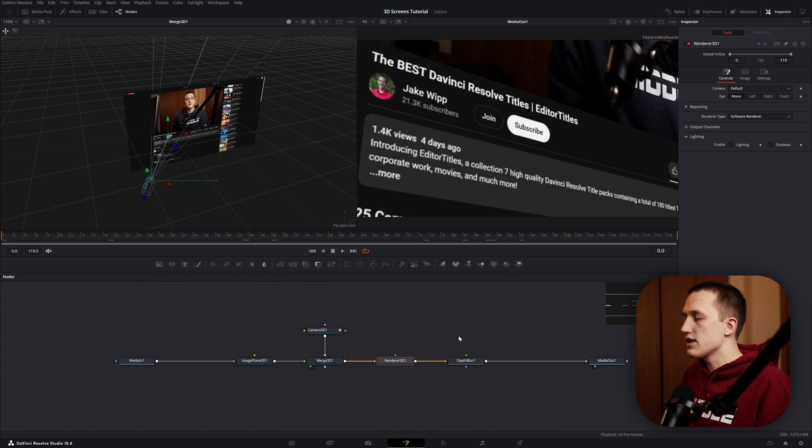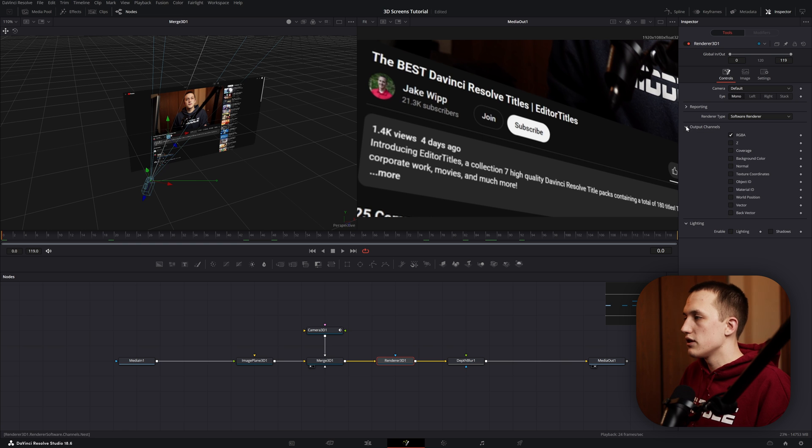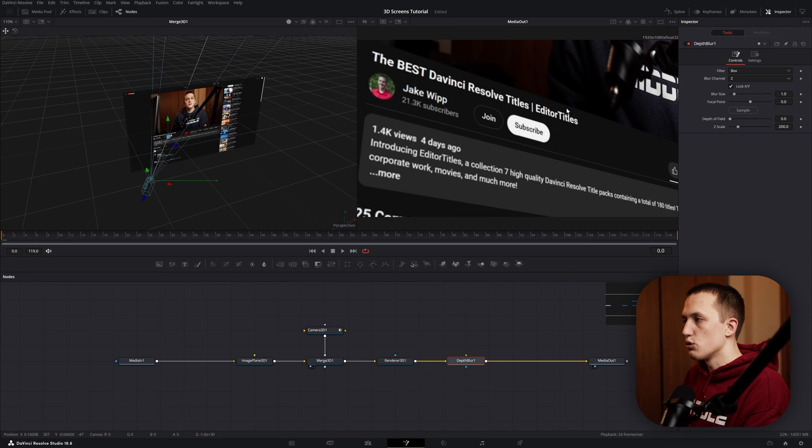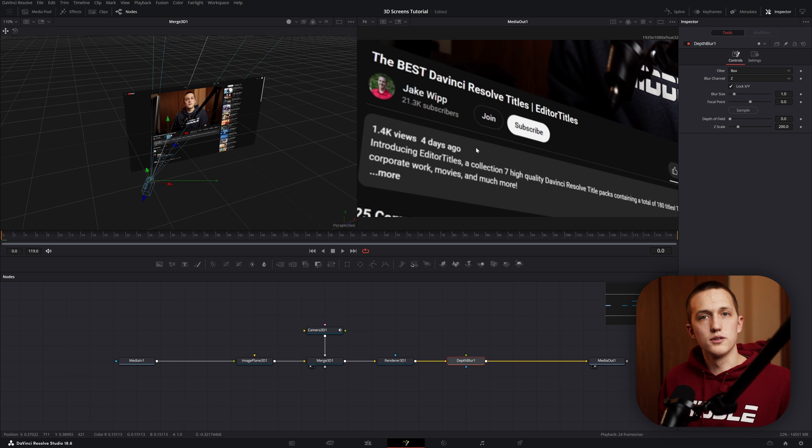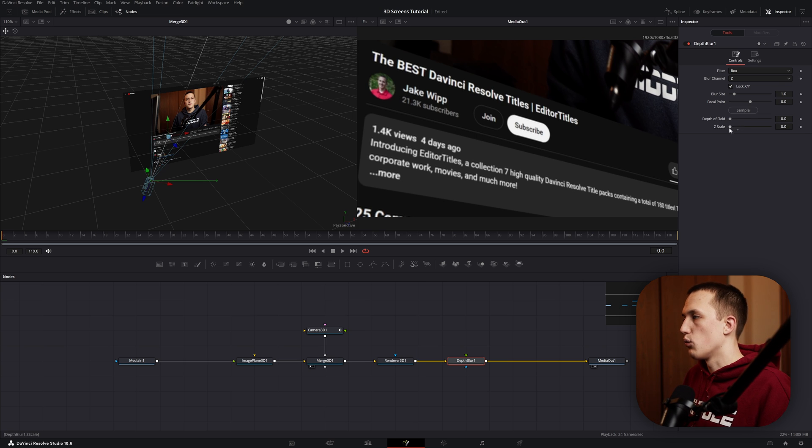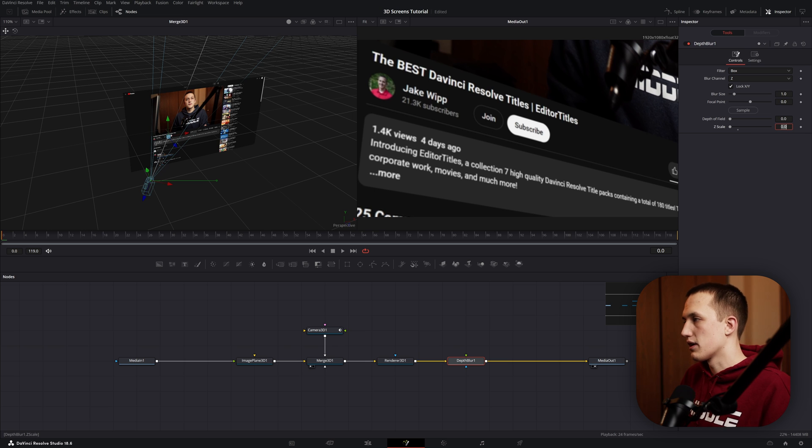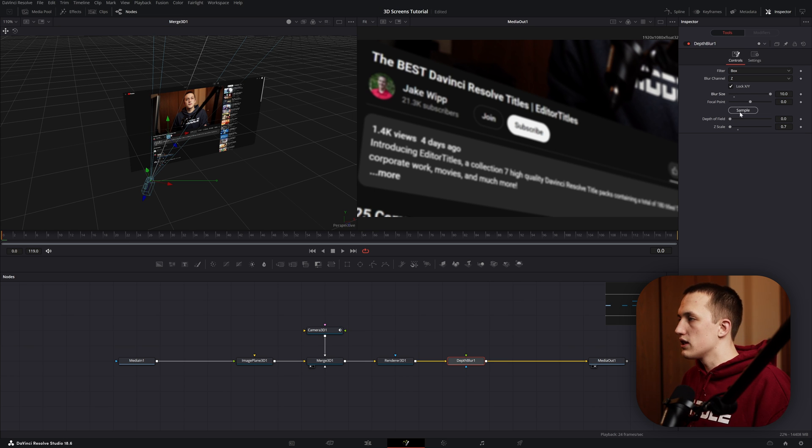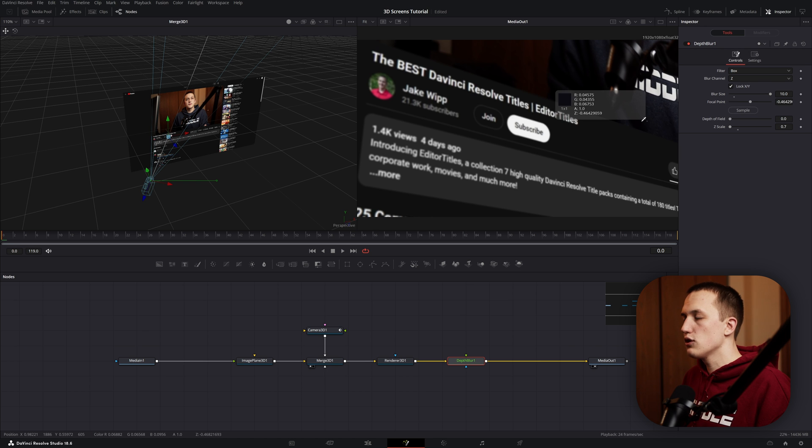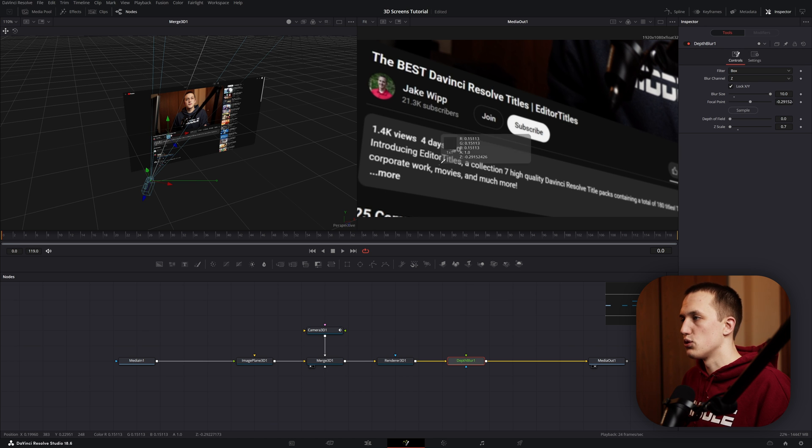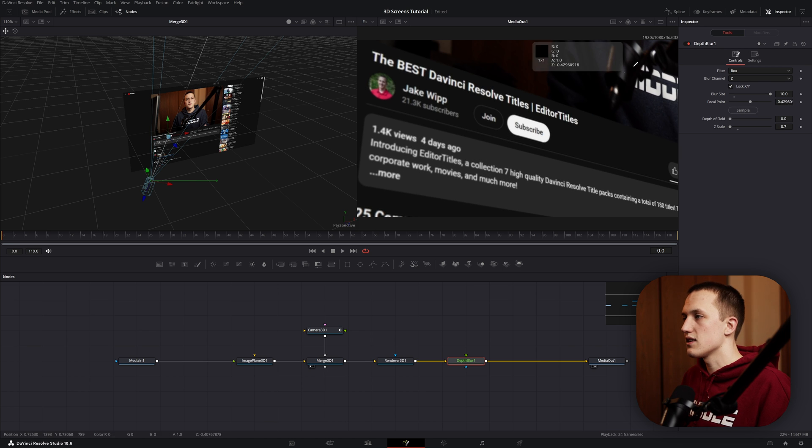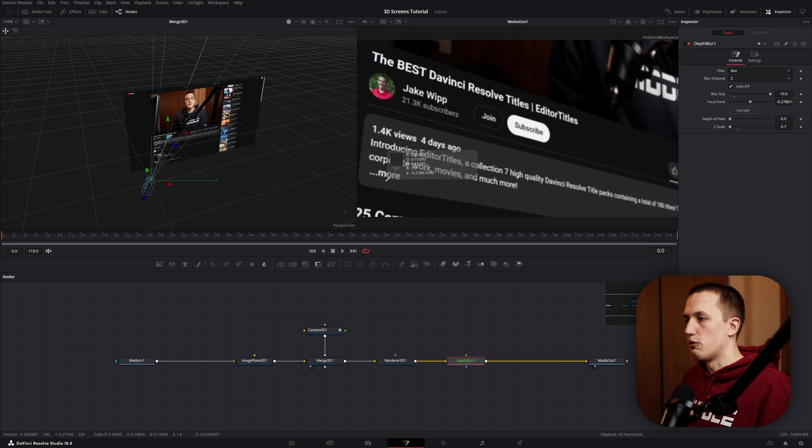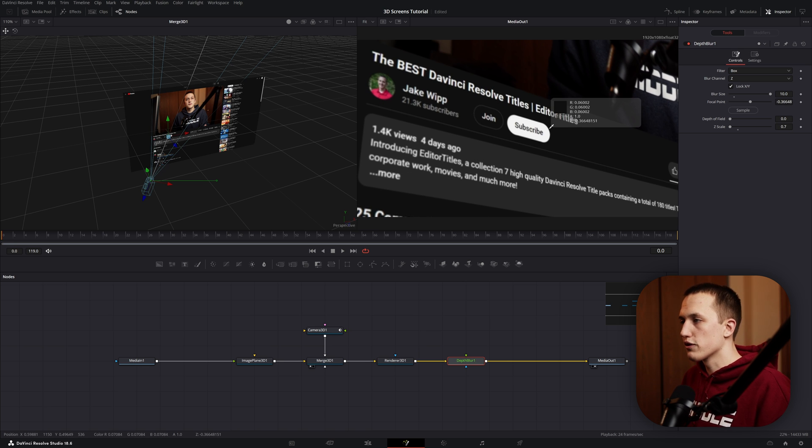After the Render 3D node, if you do Shift+Space and type Depth Blur, we can add in that node. By default, this is not going to do anything, and that's because it is trying to blur based on the Z channel. A normal image has four different channels: red, green, blue, and alpha. But this node needs a fifth channel, and that's the Z channel. Inside the render node, we can come down to Output Channels and we want to check Z. If we hover on the screen, you can see down in the bottom right there's a Z value, and as we move this back and forth, it's going to tell us the distance that that pixel is from the camera. So using this image, the Depth Blur can add a fake depth of field to the image. To get this to work, we need to bring the Z scale way down. Usually I like putting this at something like 0.7. Then I bring the blur size way up. Once you start to see the depth of field, you can just grab the sample button and just clicking and dragging, you can take this little pickwhip tool and you can select anywhere on the image.